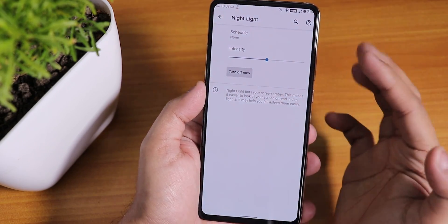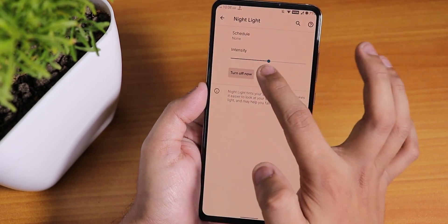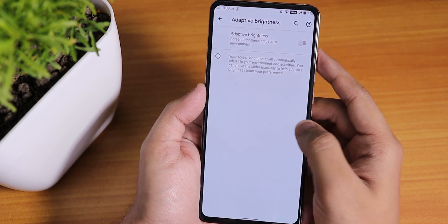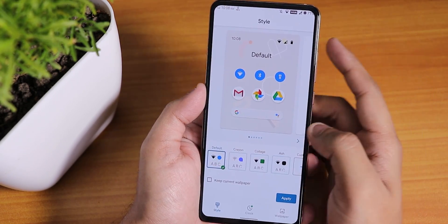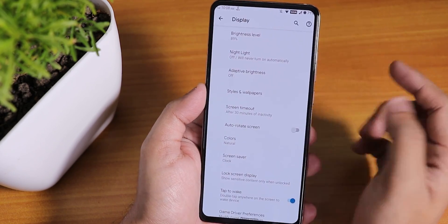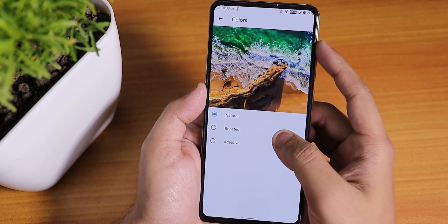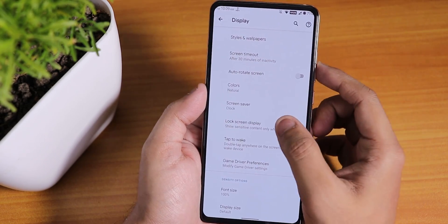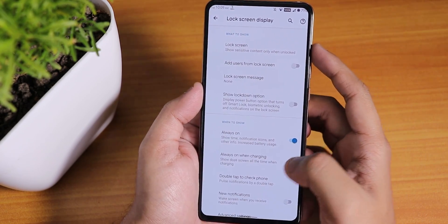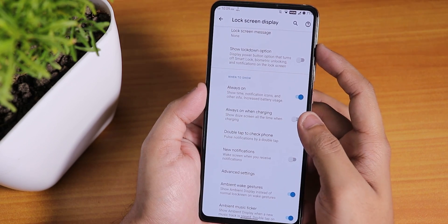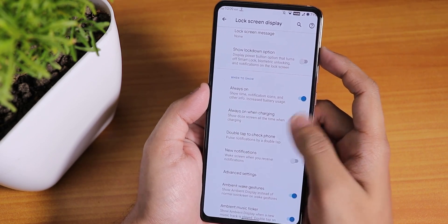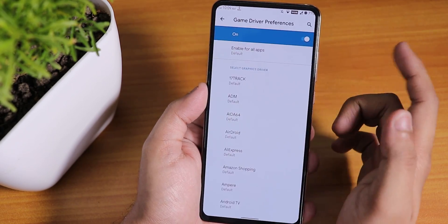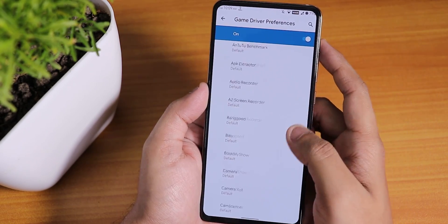In the display settings you find Night Light — turning it on makes the display yellowish. We have adaptive auto brightness, and styles and wallpapers are there so you can choose whatever you need. Color options include natural, boosted, and adaptive colors. From the lock screen display you can find Always On Display, and you can even set it to turn on when charging.